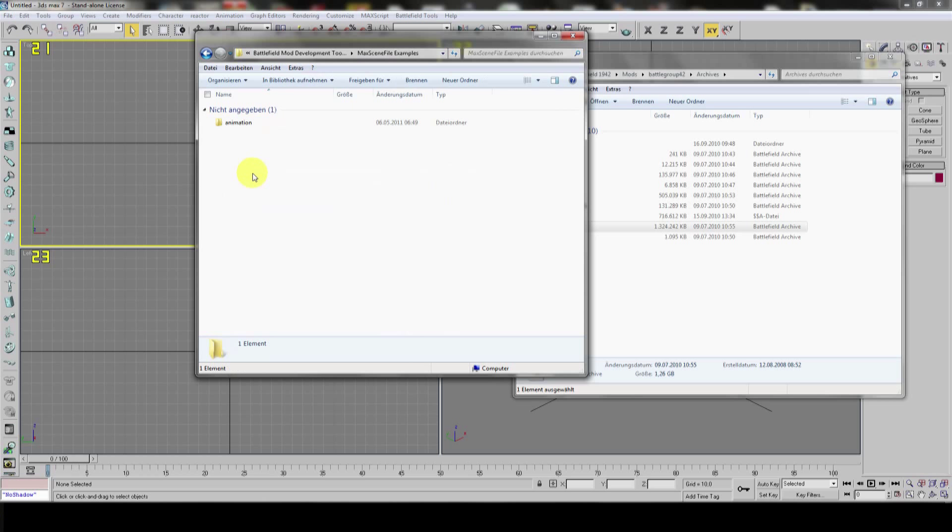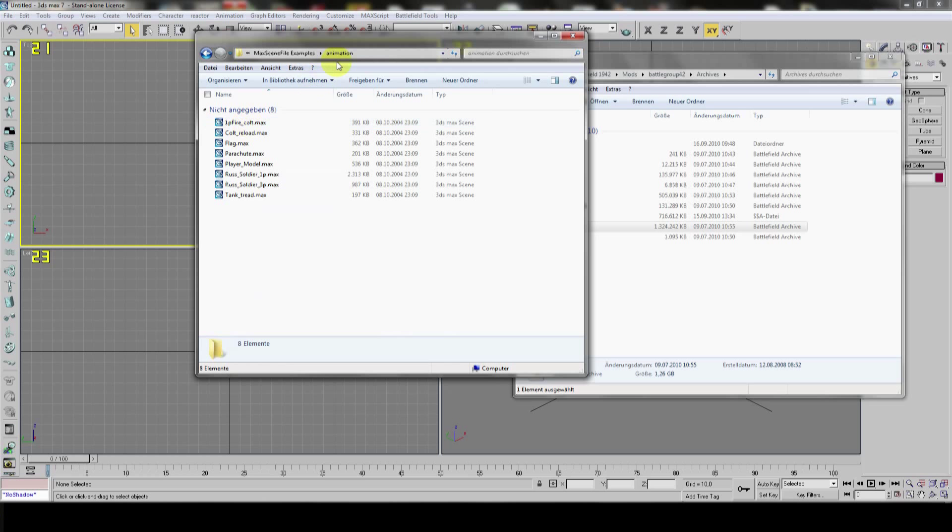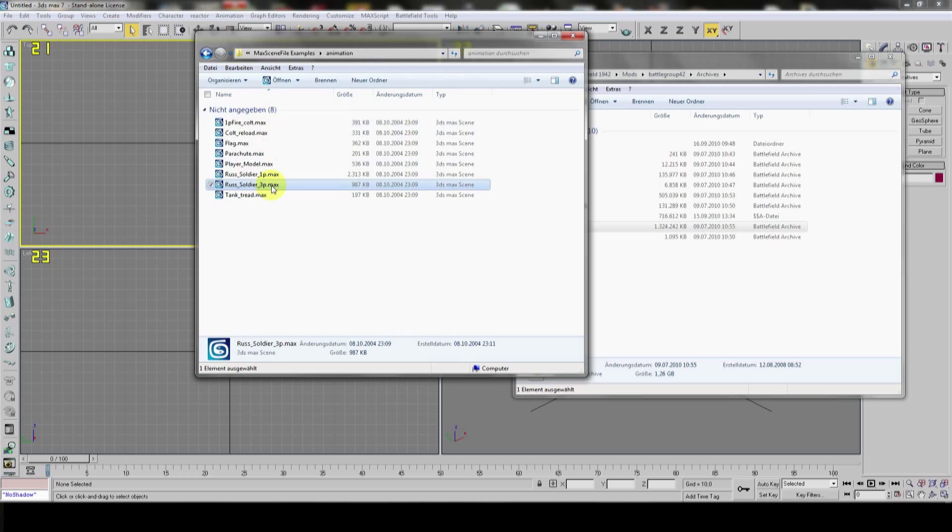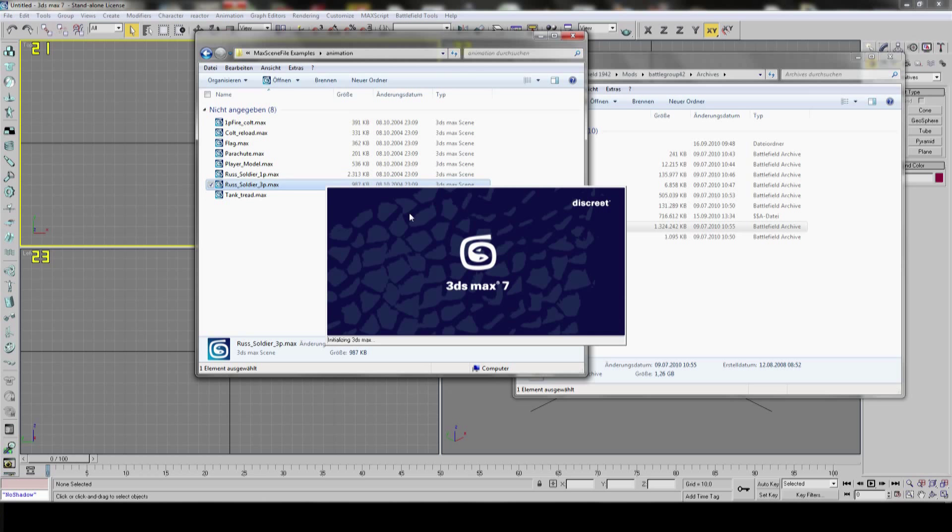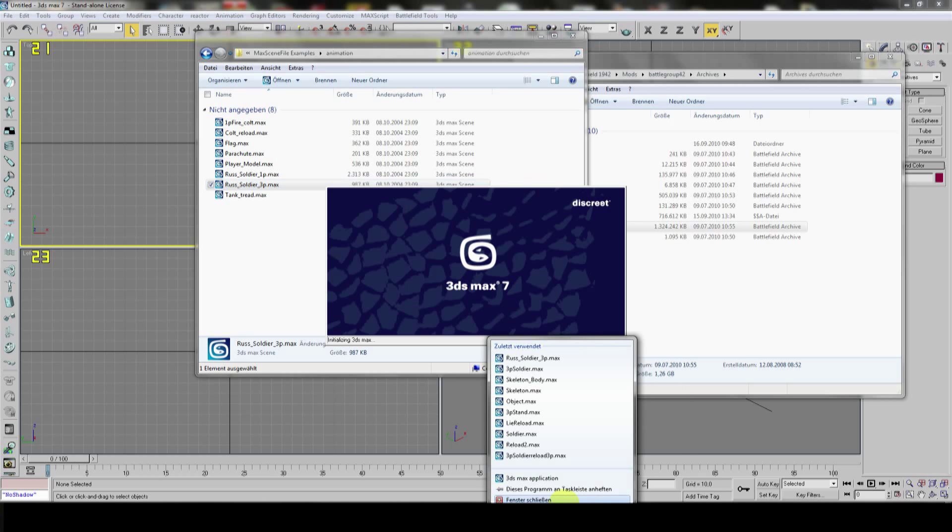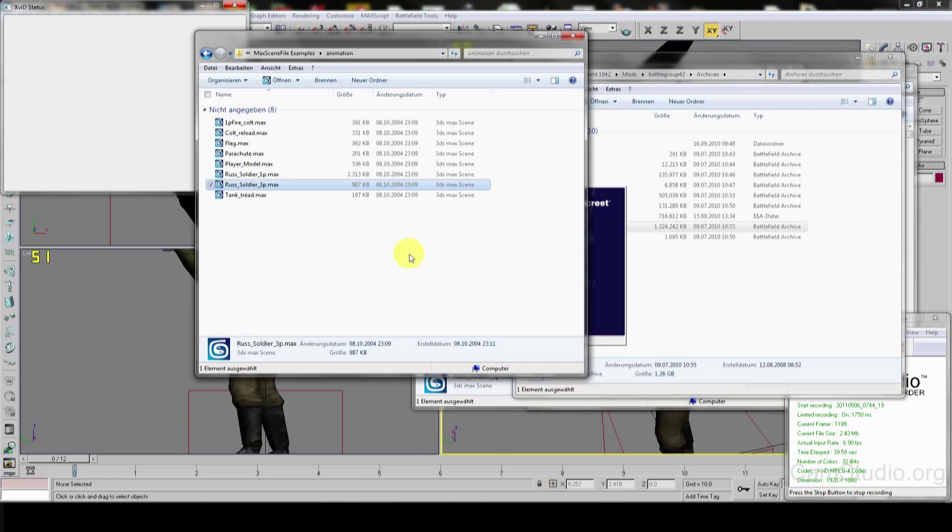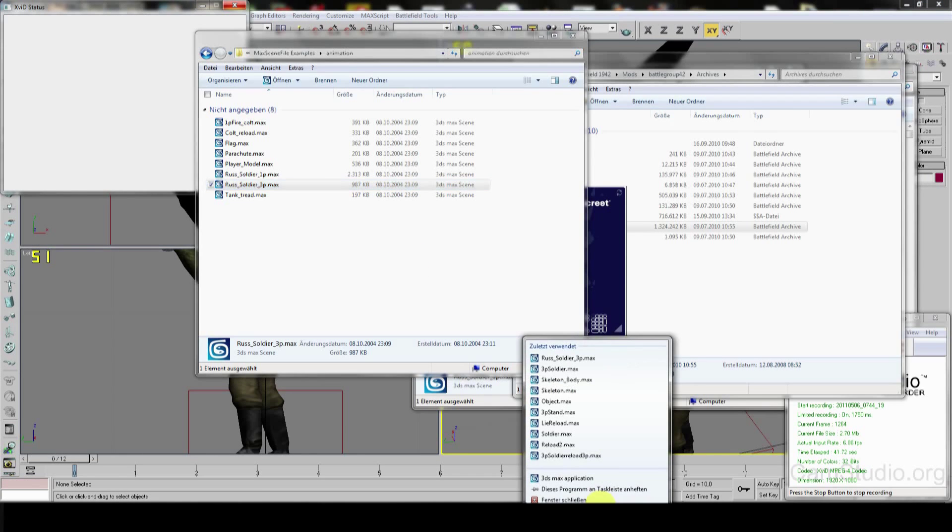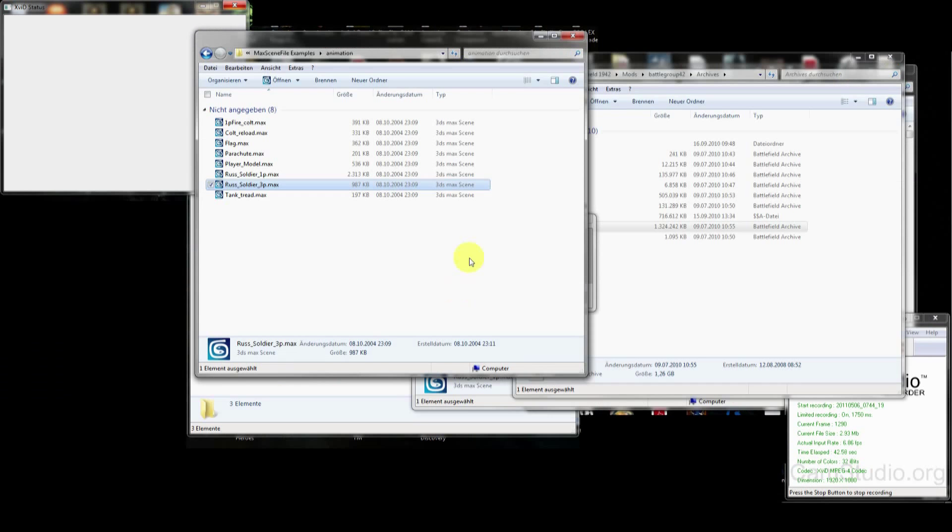You have the battlefield mod development tools, which can contain a folder max scene file examples. Here you can look at some animation examples and we will use this rust soldier 3p as a base soldier that helps us animate. So, we'll open this one.